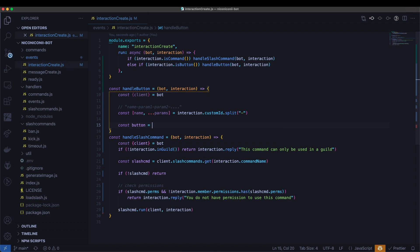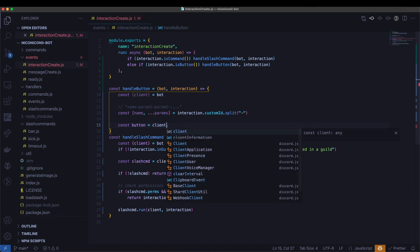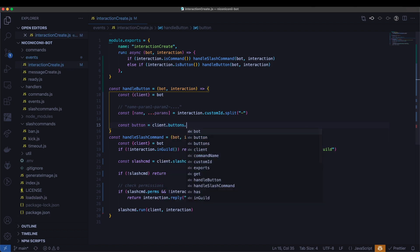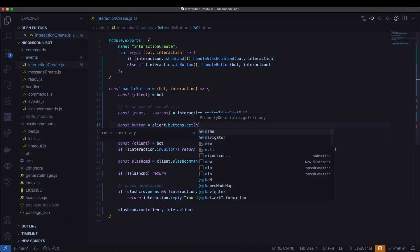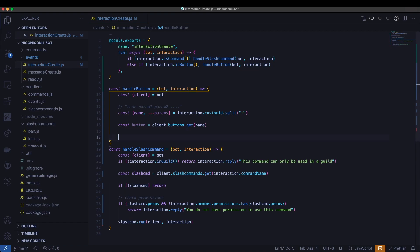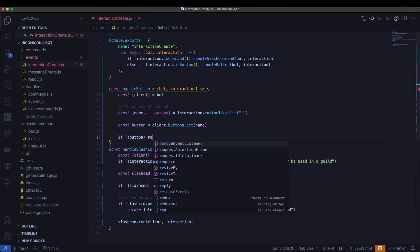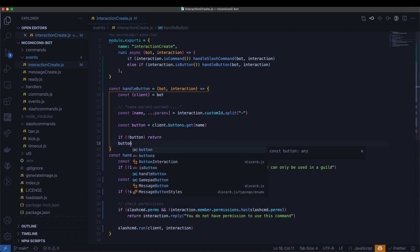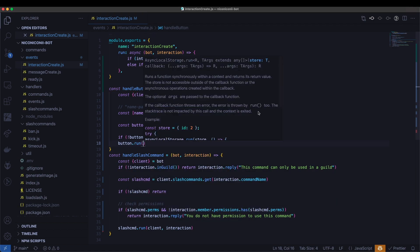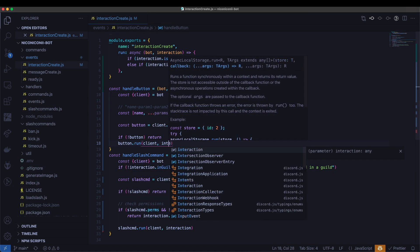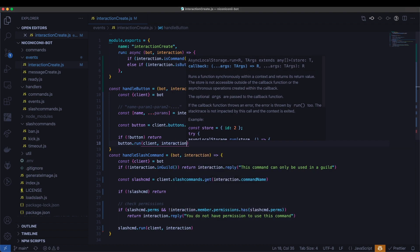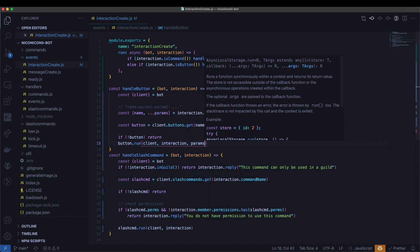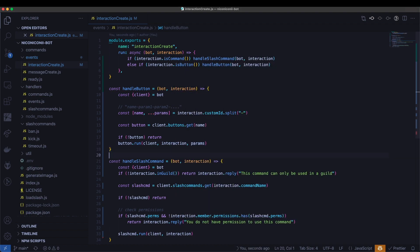Now let's go ahead and grab our button. So client dot buttons dot get name, it's going to grab our button. And if there's no button, then we're just going to return because that's invalid. Otherwise, we're going to run the button, we're going to pass in interaction, and we're going to pass in the parameters. Okay, now we're finished with interaction create.